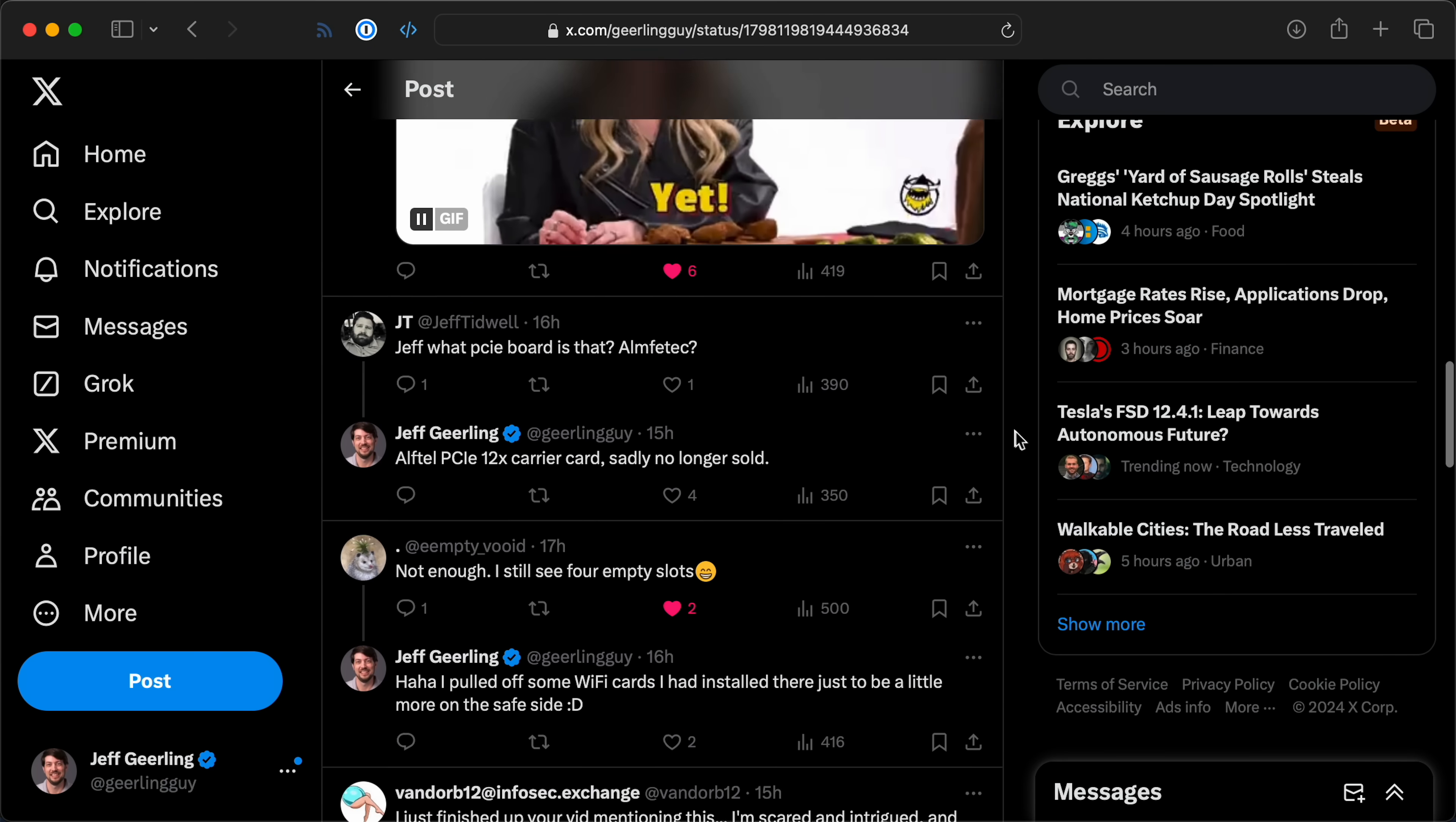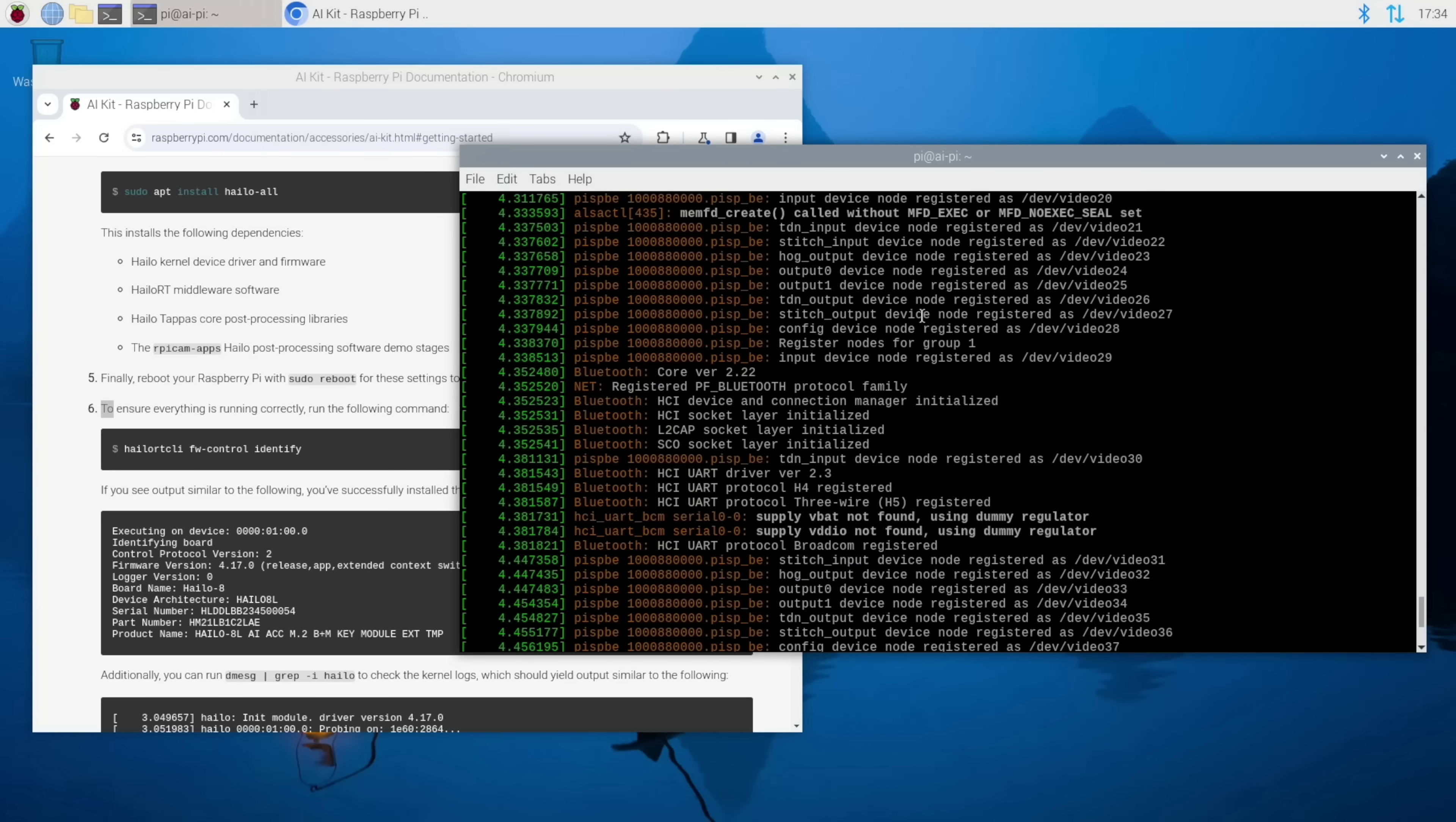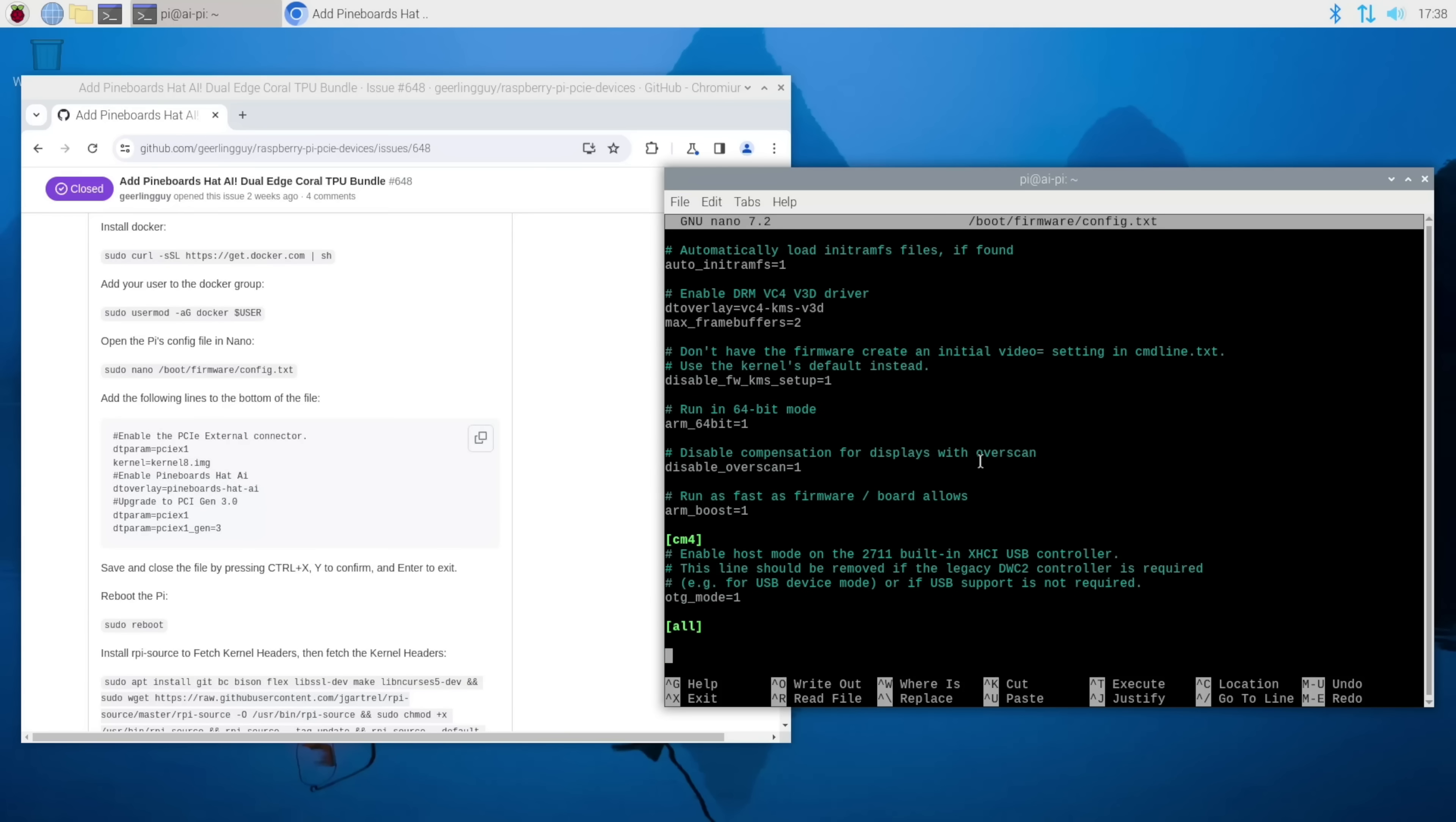And the first time I booted it up, I installed the Halo software and followed the guide on the Raspberry Pi documentation. But I had an error message. It said, failed to enable MSI. So that's the same error message I had in that other video.